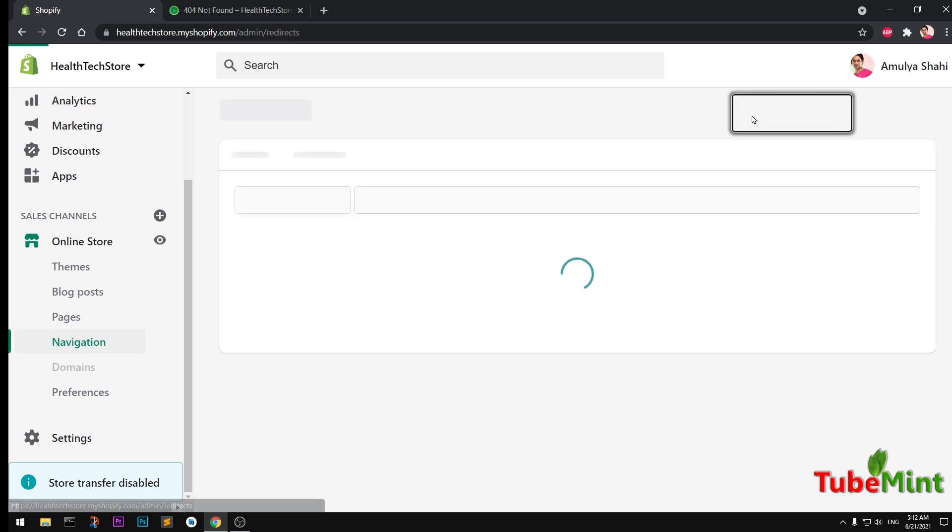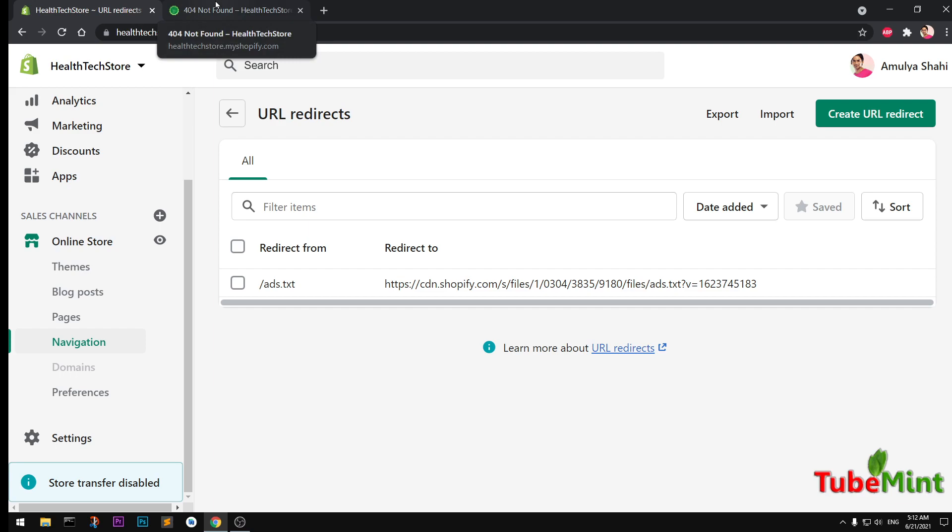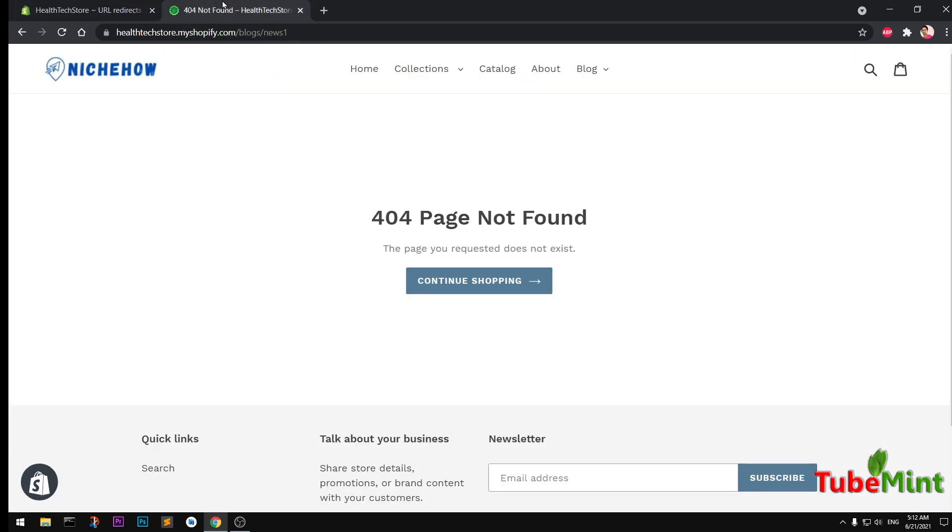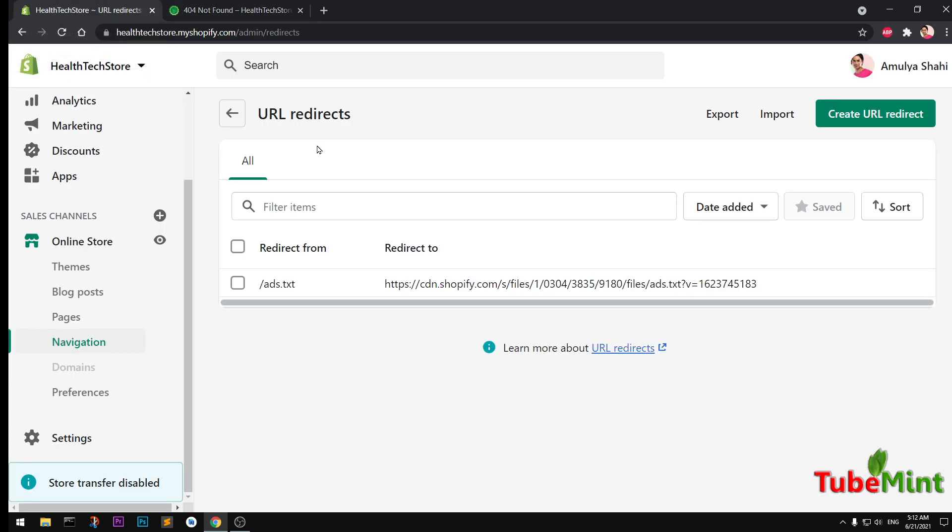So to fix 404 pages, what we do is we apply redirects, which are basically you are directing that 404 page which is not available anymore on your site to a different URL which is available or maybe similar to the 404 page that you had previously.